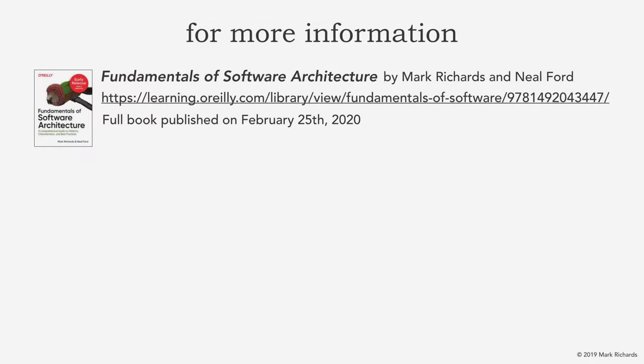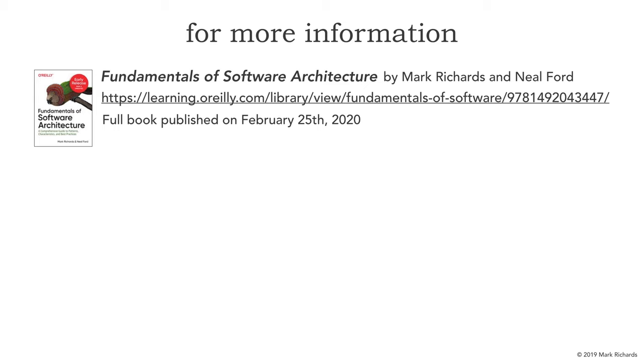For more information, I'm very excited to announce Fundamentals of Software Architecture book. It's a brand new book that both myself and Neil Ford have written. You can actually get it through the link here on O'Reilly. Right now is the time of this recording. Right now is the pre-release of that book. But the full book will be published on February 25th of 2020.